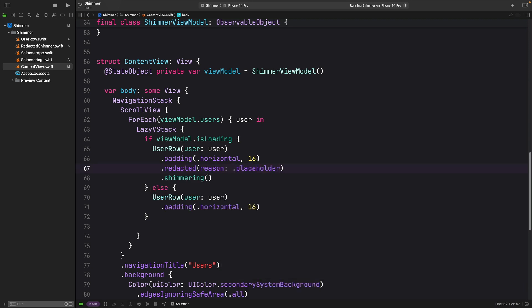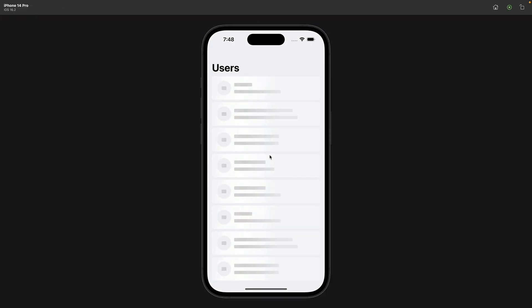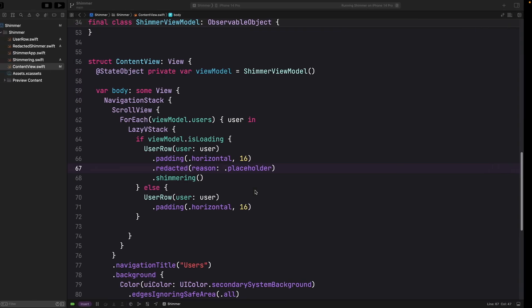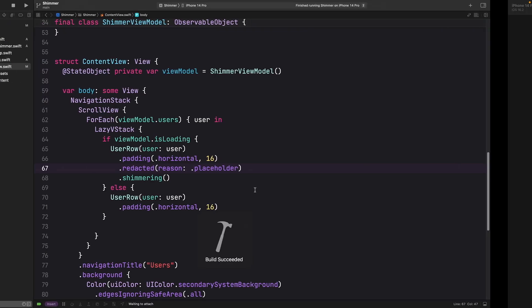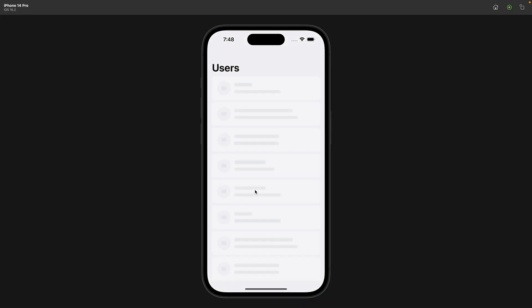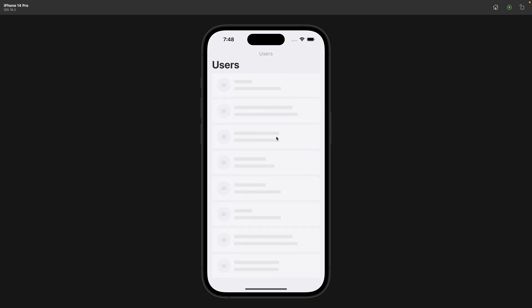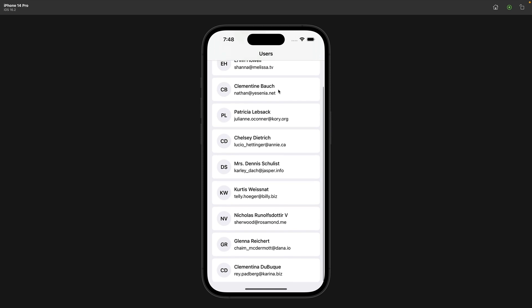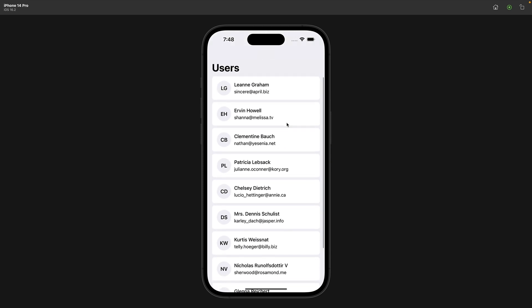Now let's build and run and see the result. Voila, much better. So we have this beautiful effect, right? Those fake data that are redacted. And after four seconds, our request is going to fire and it is quite fast. It is going to replace that fake data. So far so good.